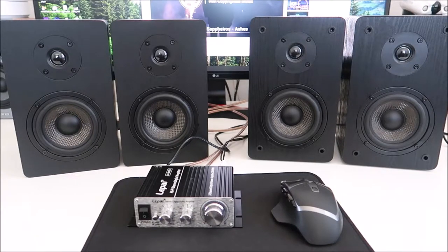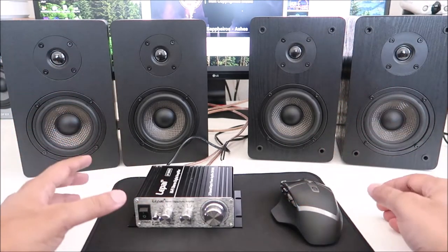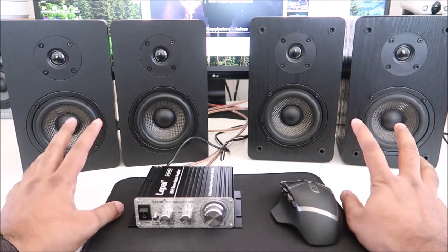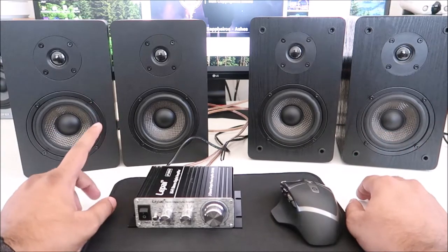Hey guys, welcome back to another video. Today we're going to do a comparison between the Micca MB42 and the Micca MB42X.